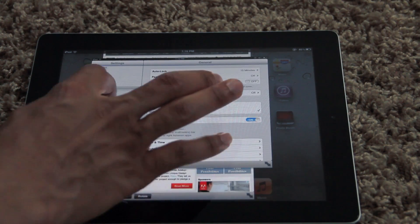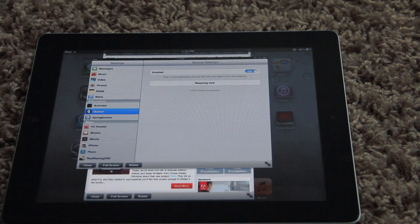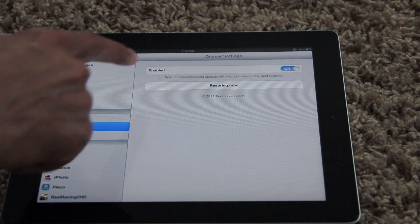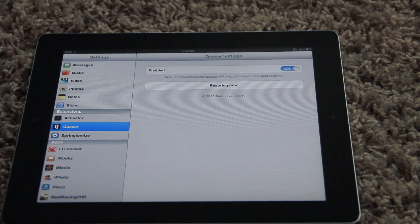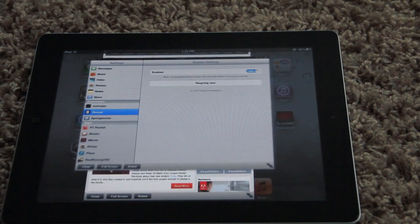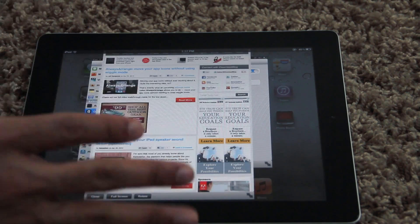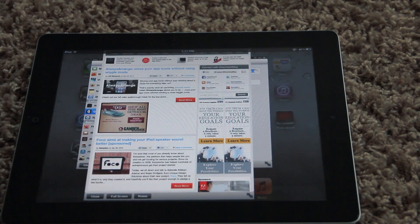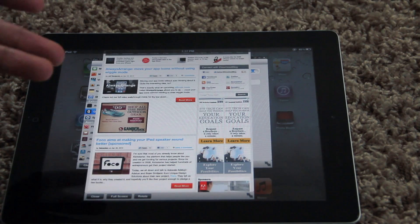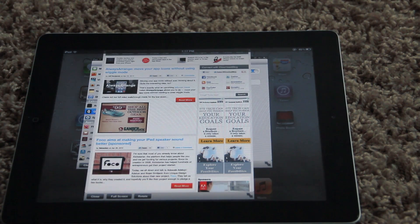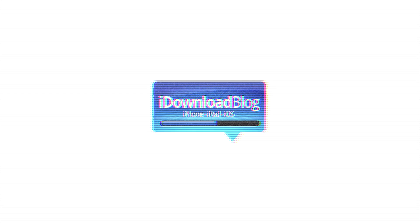Let me show you the settings panel real quick for Quasar — there it is. Like I said, not much there: you have a kill switch, and enabling or disabling it requires a respring. I'm really interested to hear what you guys think about this. It's called Quasar, available on Cydia's Big Boss repo. Would you use it on your jailbroken iPad 2? Let me know in the comments. This is Jeff with iDownloadBlog.